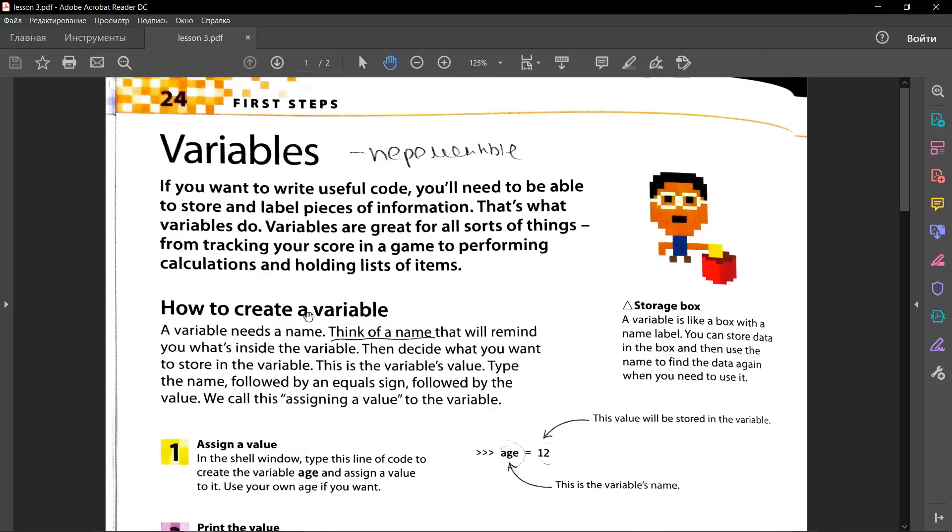How to create a variable? A variable needs a name. Think of a name that will remind you what's inside the variable. Then decide what you want to store in the variable. This is the variable's value. Type the name, followed by an equal sign, followed by the value. We call this assigning value to the variable.